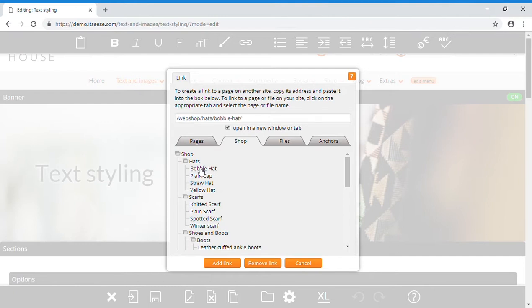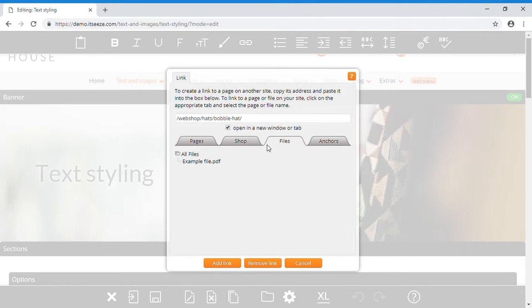You can also link to a file like a PDF that has been uploaded to your website, so that if someone clicks the link, the file immediately downloads to the device.